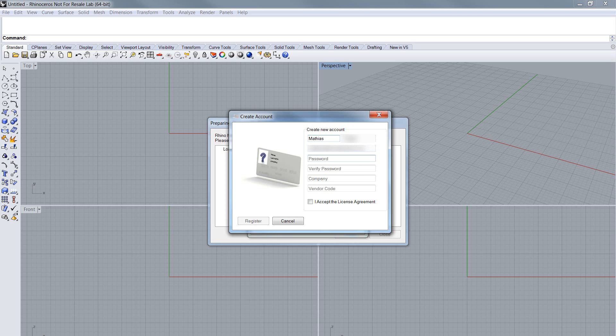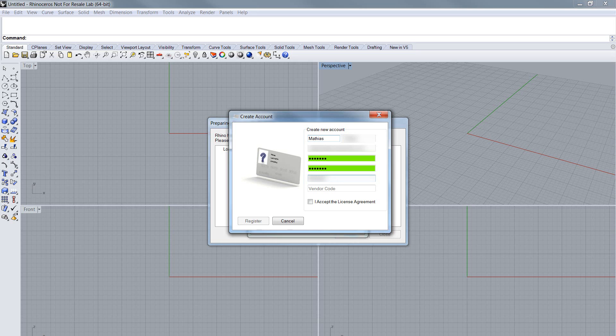Then choose a password. Verify it in the next step. Type in your company name. The last step.